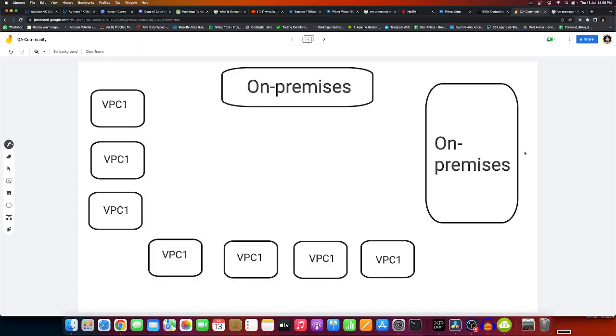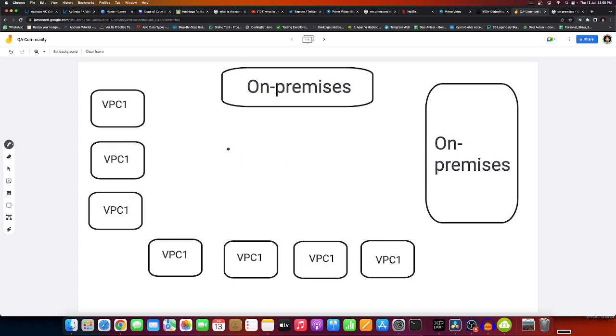Hey community, so today we will see an overview of Transit Gateway and why people are using it.